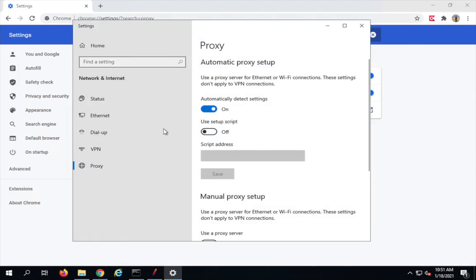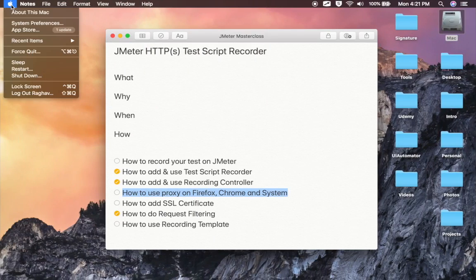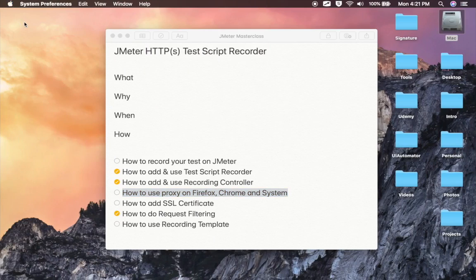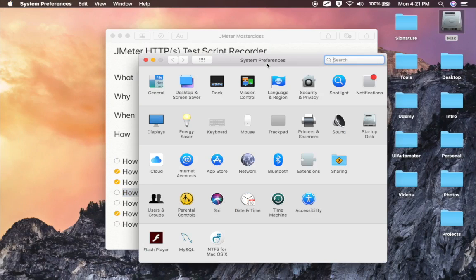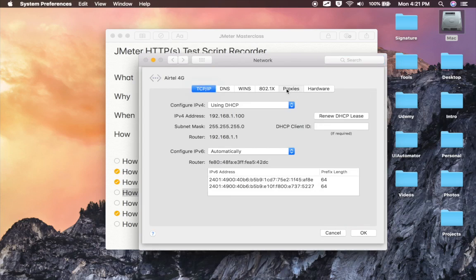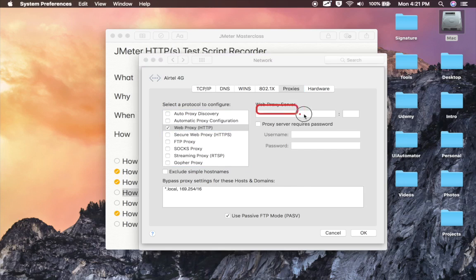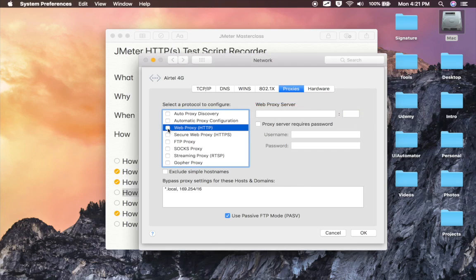Because I'm on Windows, it is opening the Windows proxy settings. For Mac users, you can go to Network, then Advanced, then Proxies. Here you can set a web proxy and set the server and the port.